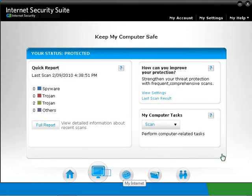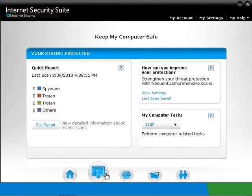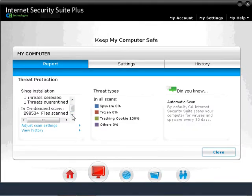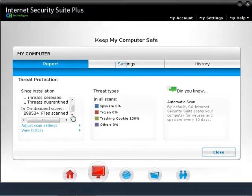You can also display the Keep My Computer Safe window by clicking on the second item on the bottom that looks like a computer monitor. We can go to the Report window by selecting View Full Report on the My Computer Card in the CA home screen. This takes you to Keep My Computer Safe, which has three options: Report, Settings, and History. Under Reports, you can find statistics on threats detected, the type of threats detected, and tips on how to use the CA Anti-Malware section of CA Internet Security Suite.